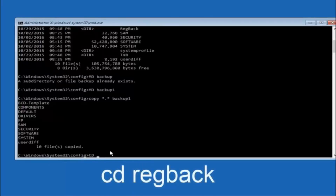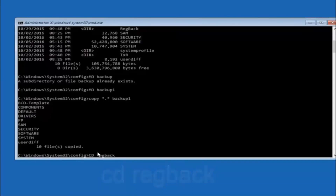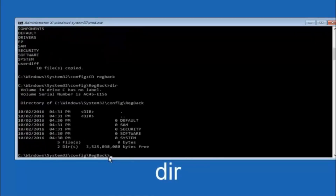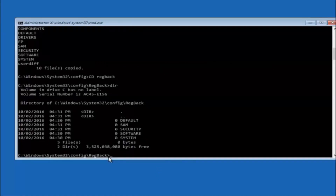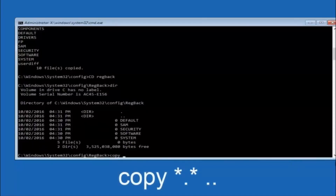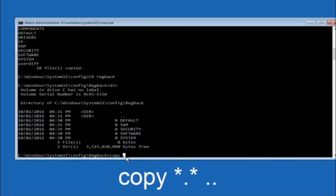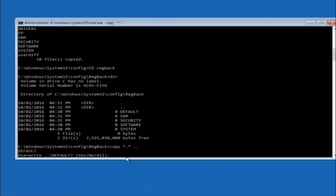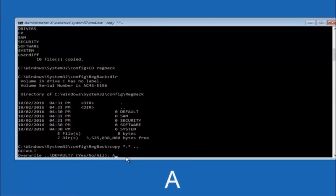Next, type CD regback and hit Enter. Type DIR and hit Enter to verify the contents. Then type COPY space star dot star space dot dot and hit Enter. When prompted to overwrite, type A for overwrite all and hit Enter. This copies the regback files back up one directory level into the config folder.